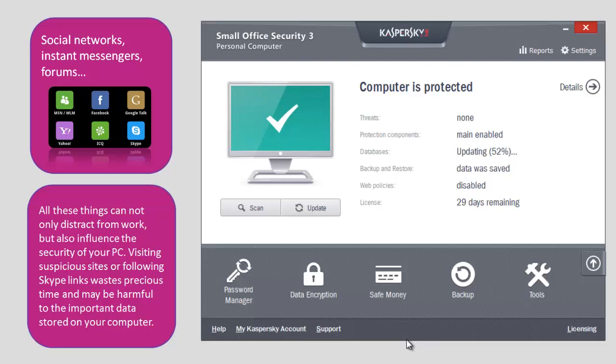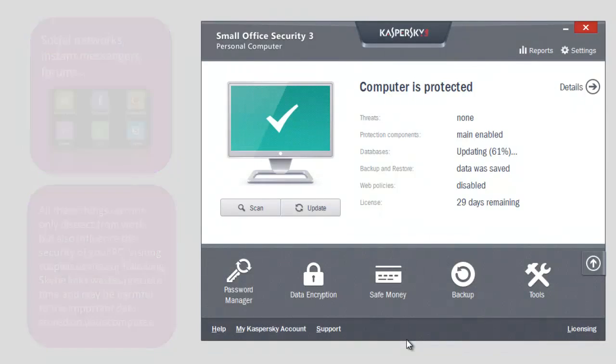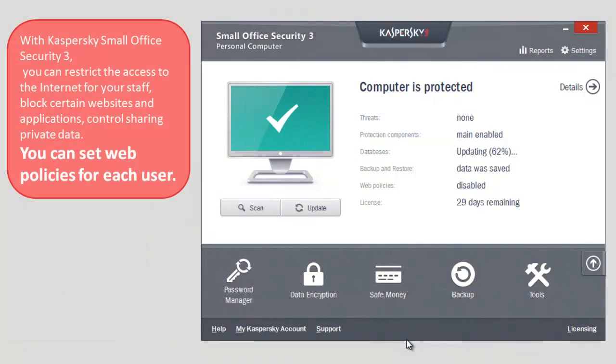With Kaspersky Small Office Security 3, you can restrict the access to the Internet for your staff, block certain websites and applications, control sharing private data.